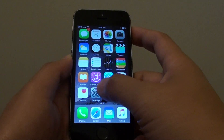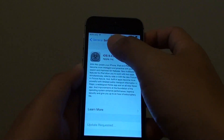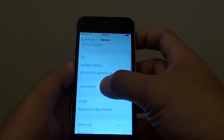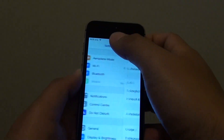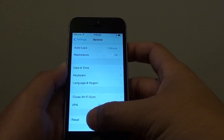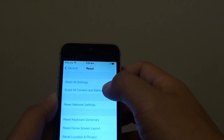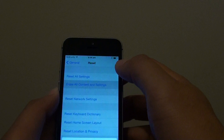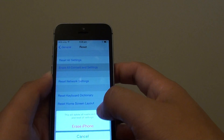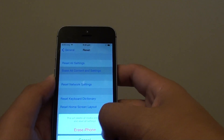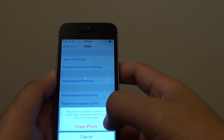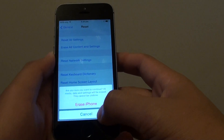To reset the device, go into Settings and then go to General. Scroll all the way down, tap on Reset, and tap on Reset All Content and Settings. Then tap on Erase Phone — this will erase everything on your phone. Tap on it again to confirm your action.